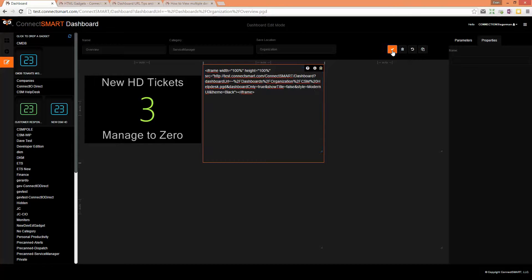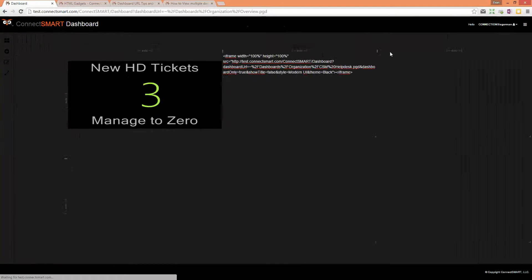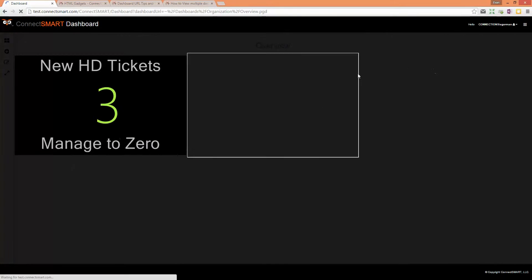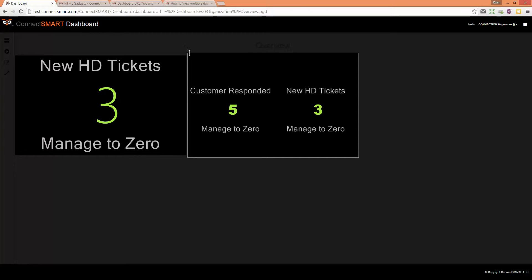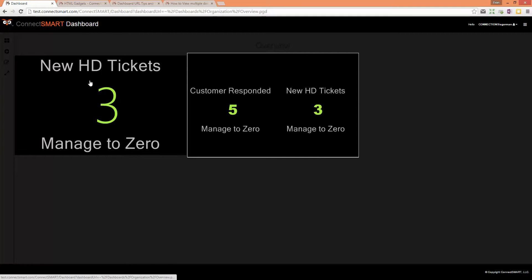Just for example's sake, hit apply. That's going to load that dashboard. You'll notice there's a silver border around the outside - that indicates this is an embedded dashboard. This is a standard gadget and this one is embedded.